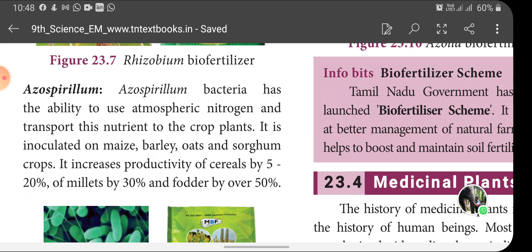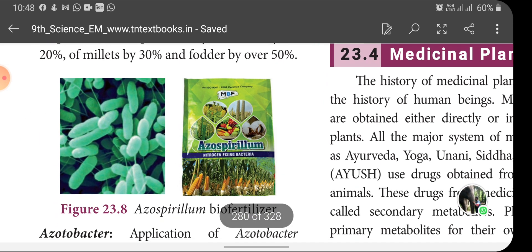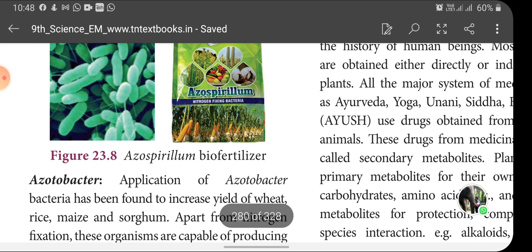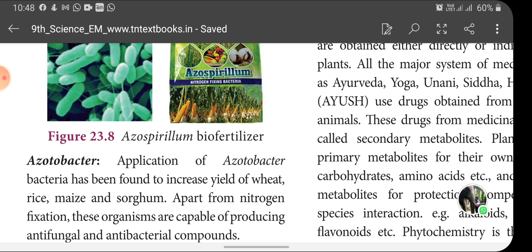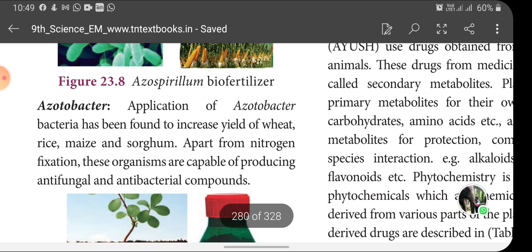Azospirillum increases the productivity of cereals by 5 to 20%, millets by 30% and fodder by over 50%. Acetobacter is also a bacterium used as a bio-fertilizer. Application of acetobacter has been found to increase yield of wheat, rice, maize and sorghum. Apart from nitrogen fixation, these organisms are capable of producing antifungal and antibacterial compounds.